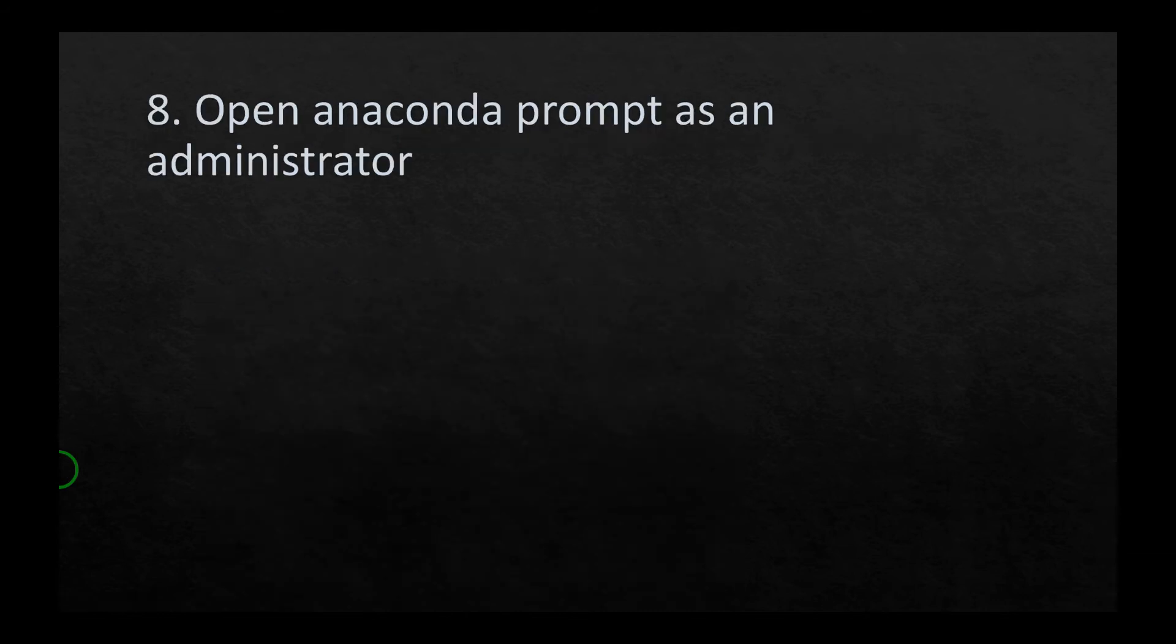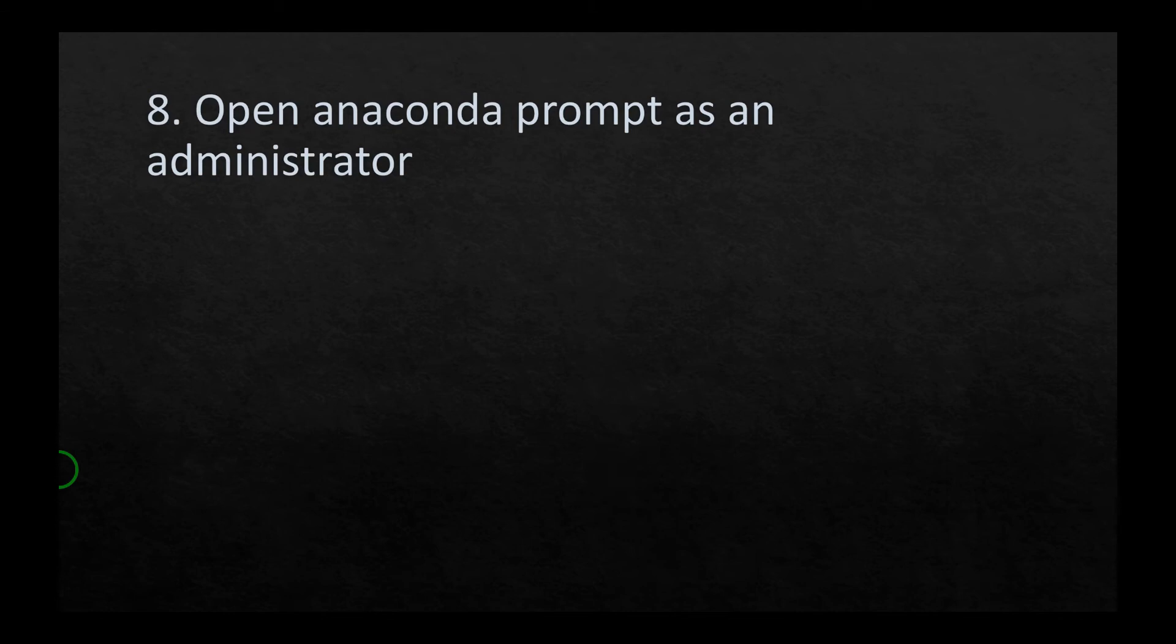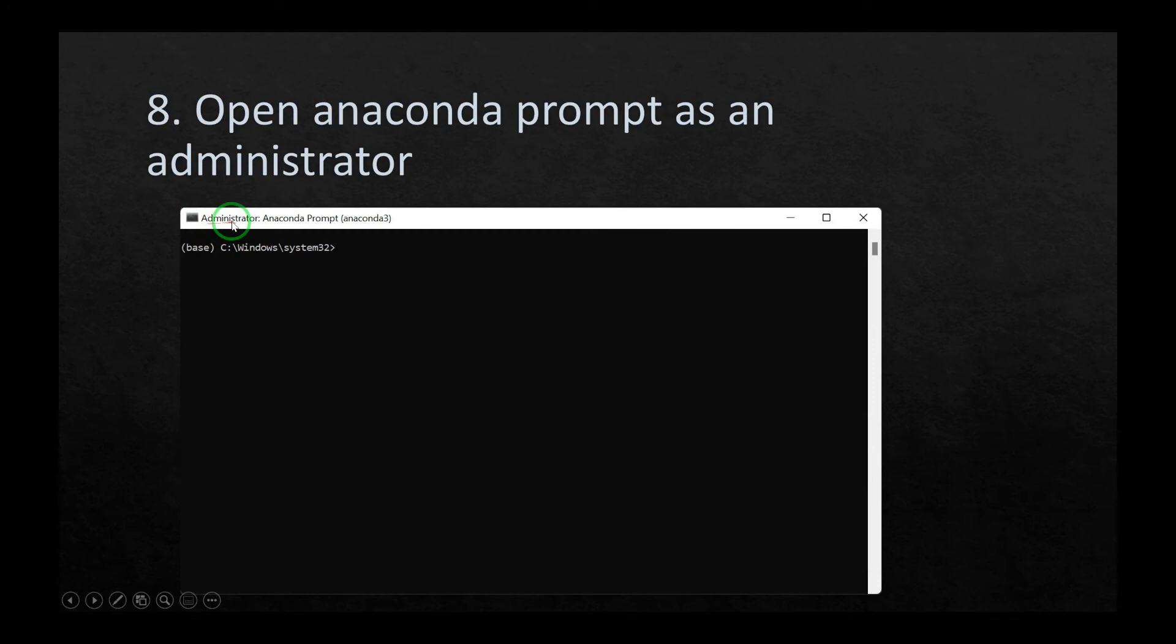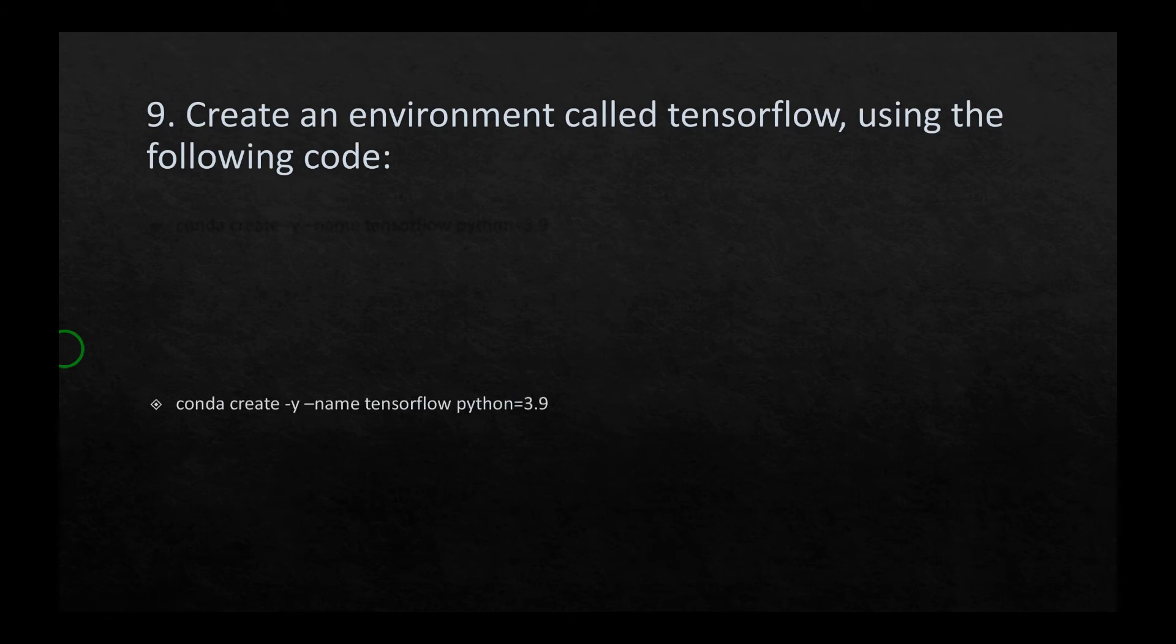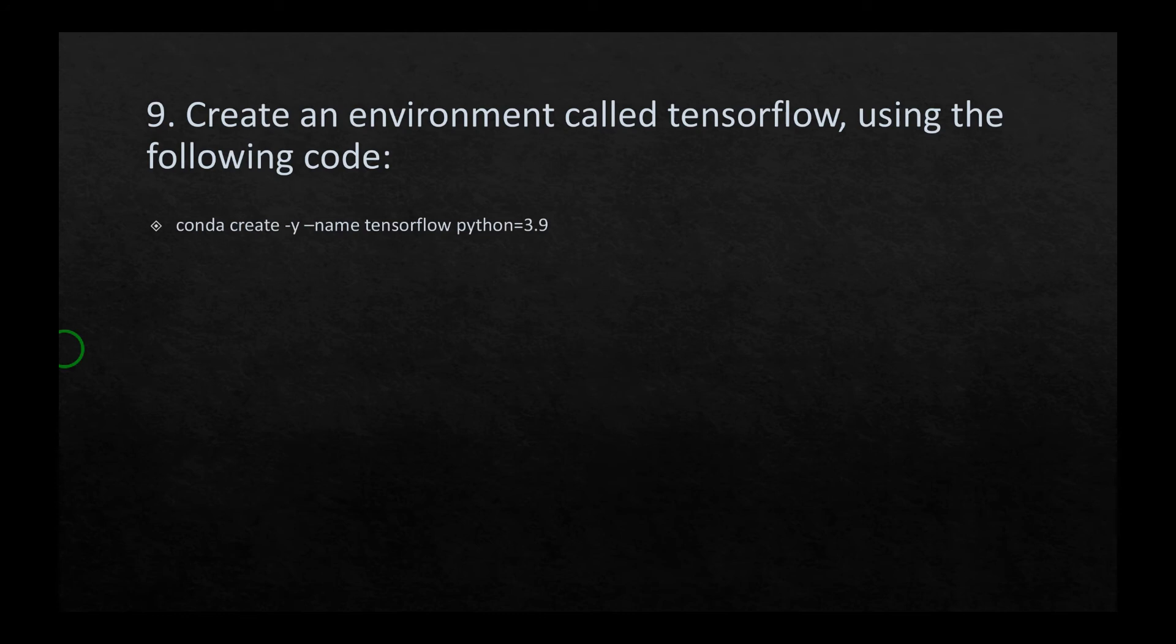In the eighth stage, open Anaconda Prompt as an administrator. You have to be cautious—I said administrator. In the ninth stage, create an environment called tensorflow using the following code: conda create --name tensorflow python=3.9. You could create the tensorflow environment with any other name that you want, but I chose tensorflow so that I know my tensorflow is in that environment.